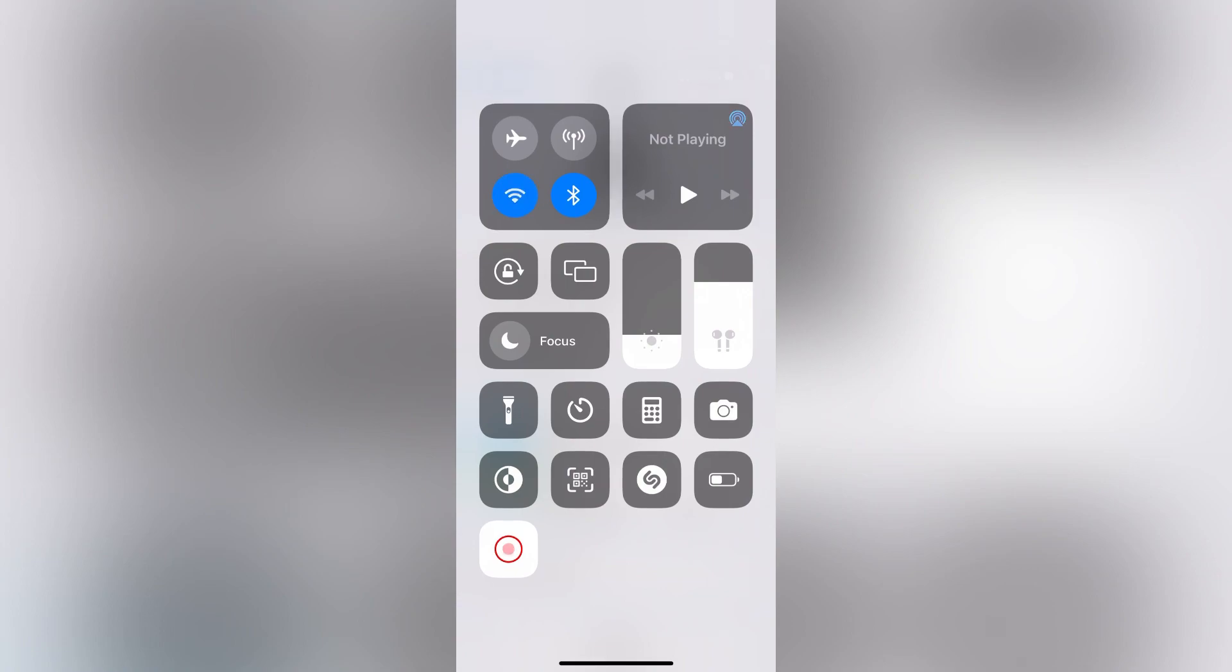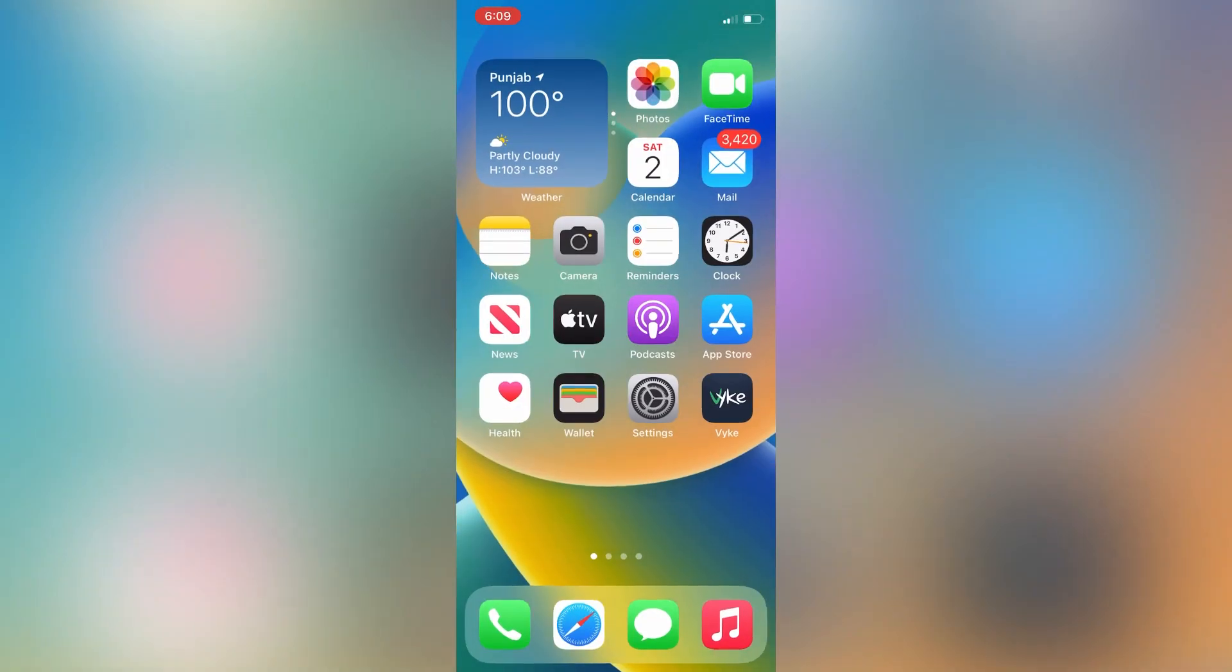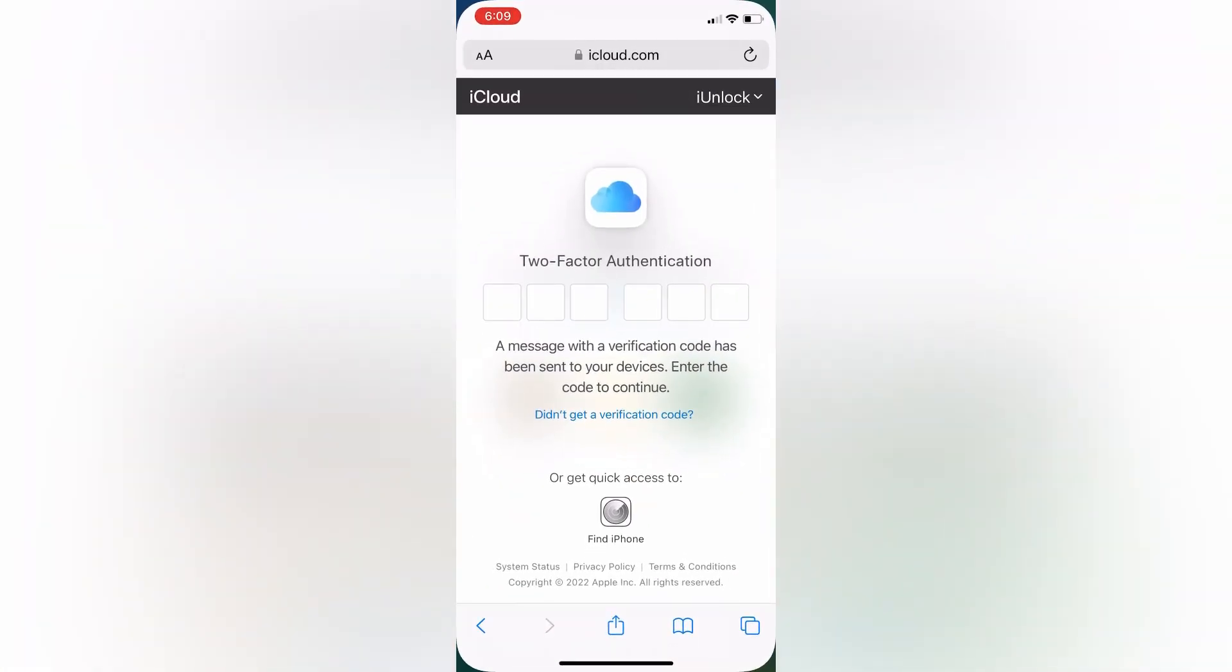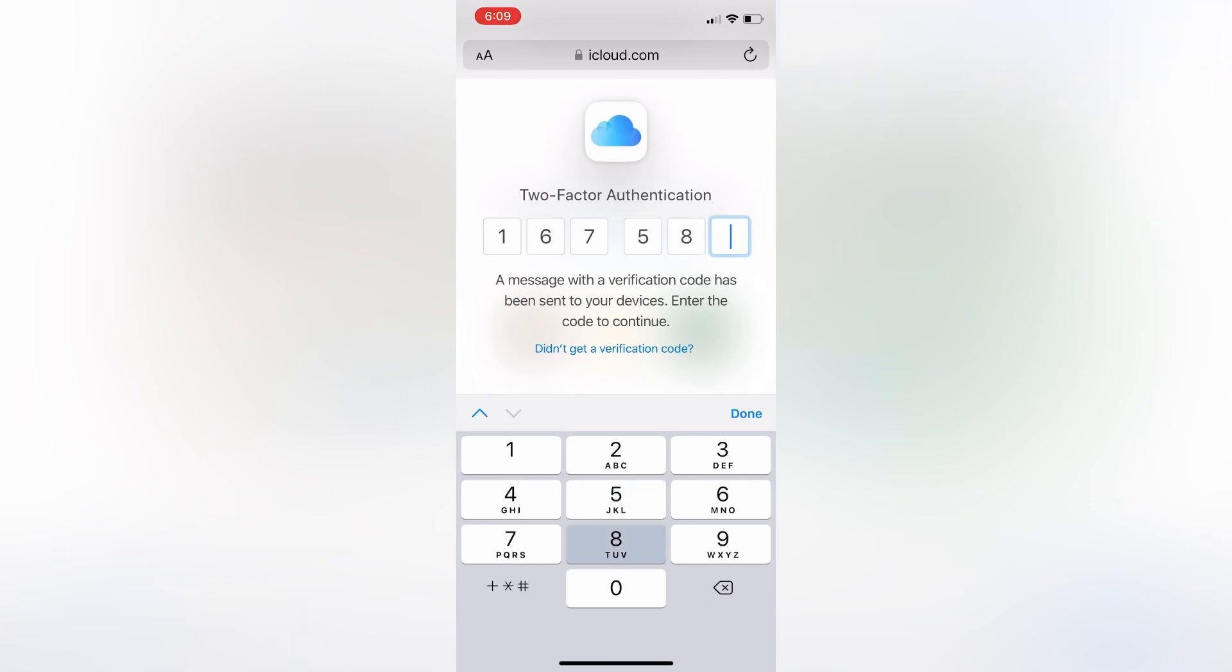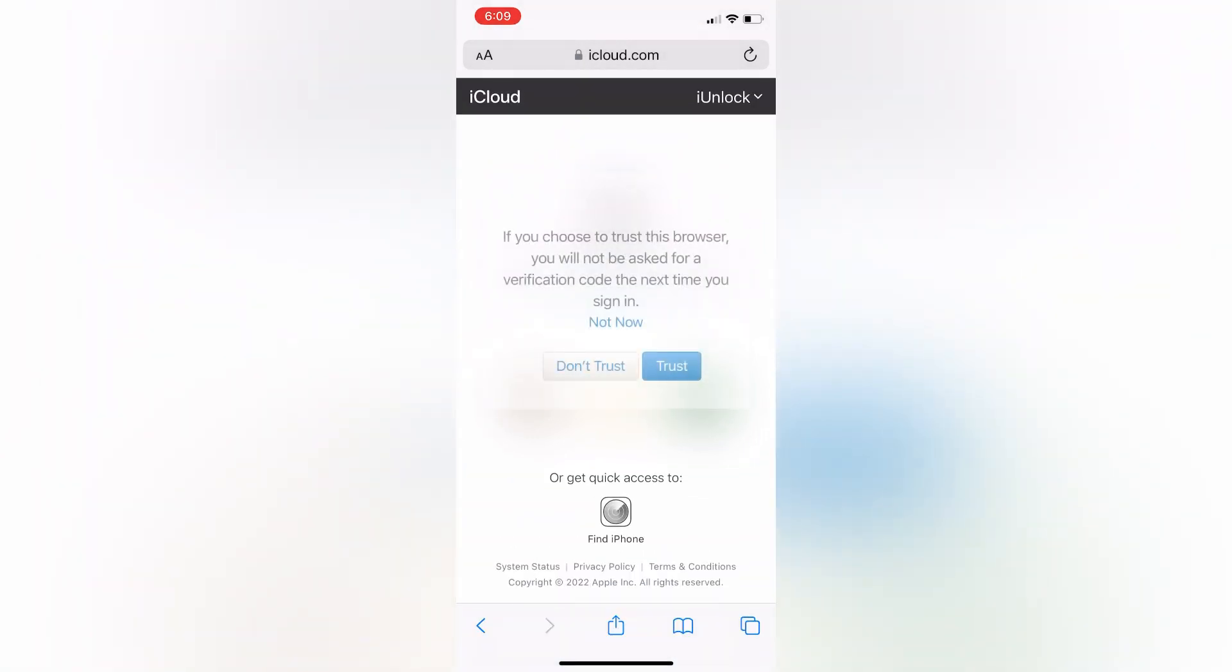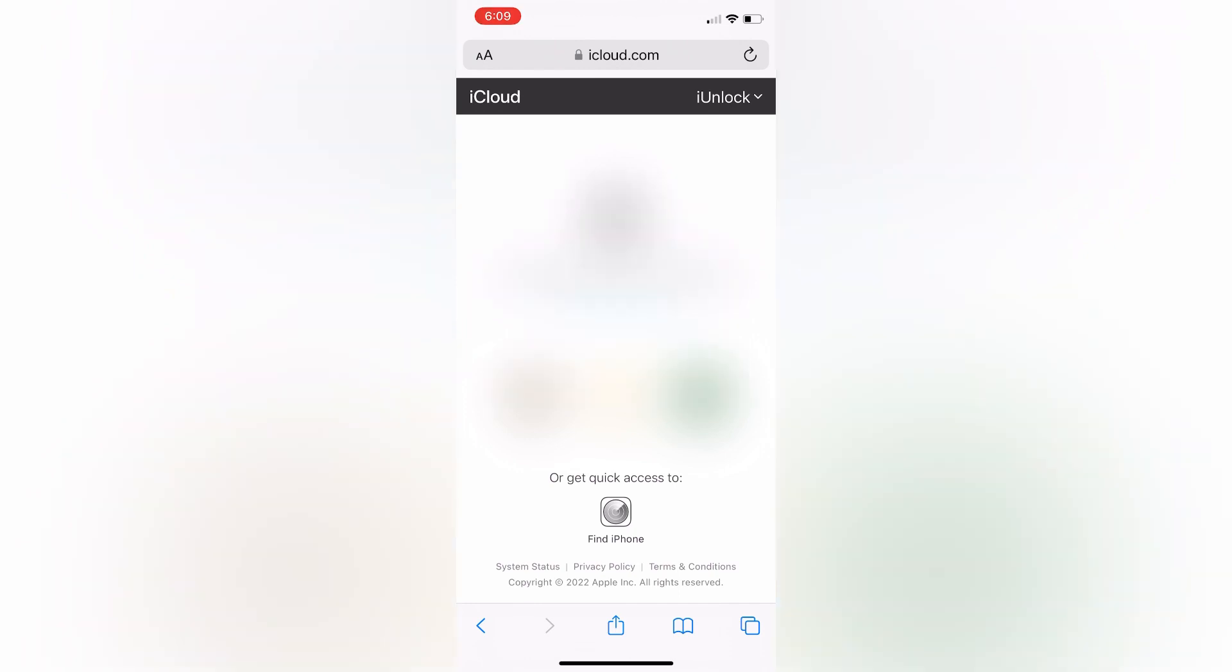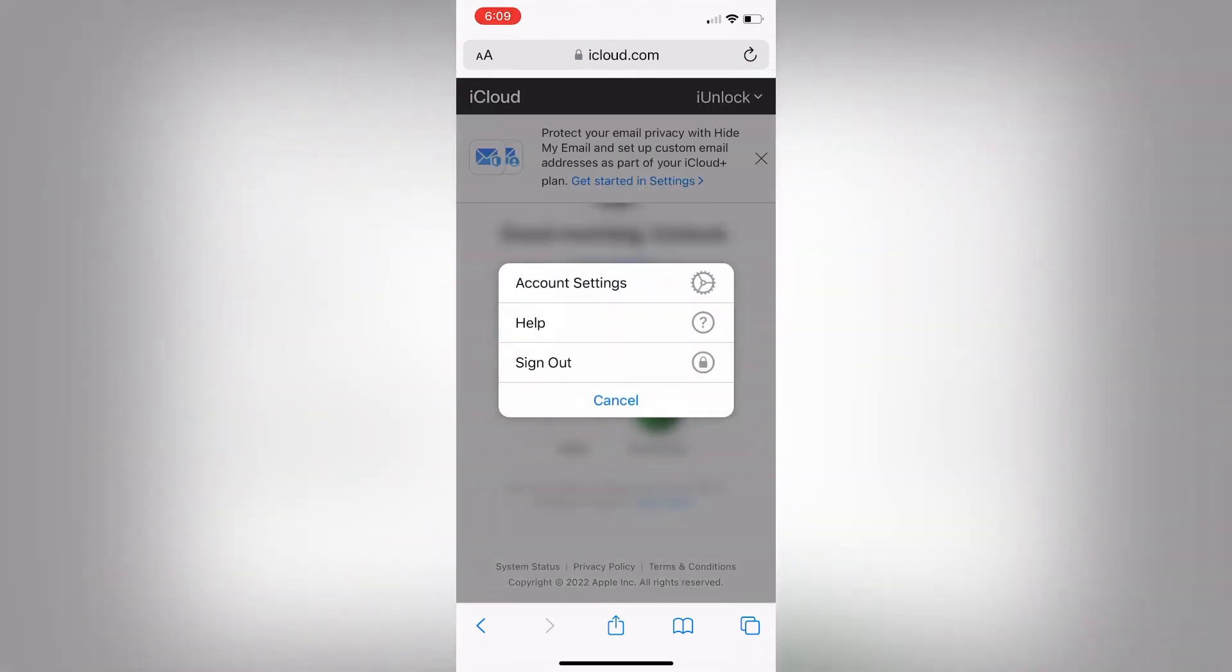Let me enter the verification code here. So here you go. As you can see, the Apple ID is signed in without getting the code on my phone number. So this is how you can sign in your Apple ID on other device without a phone number.